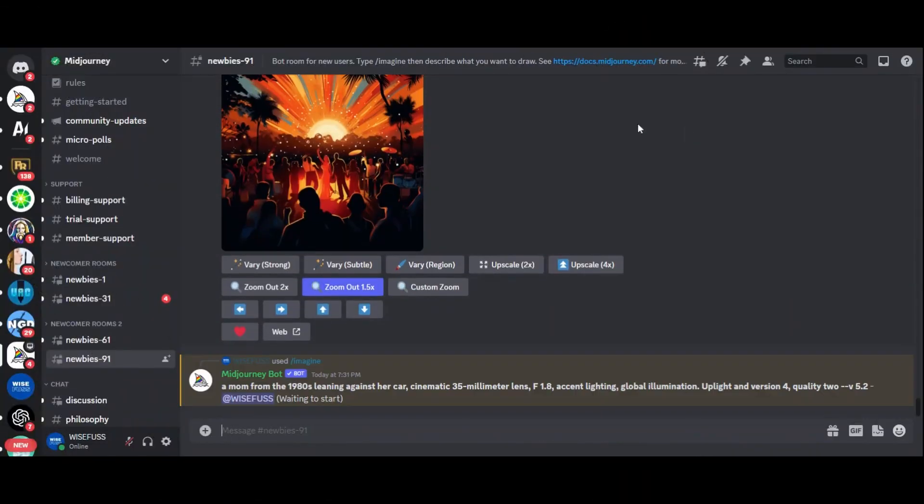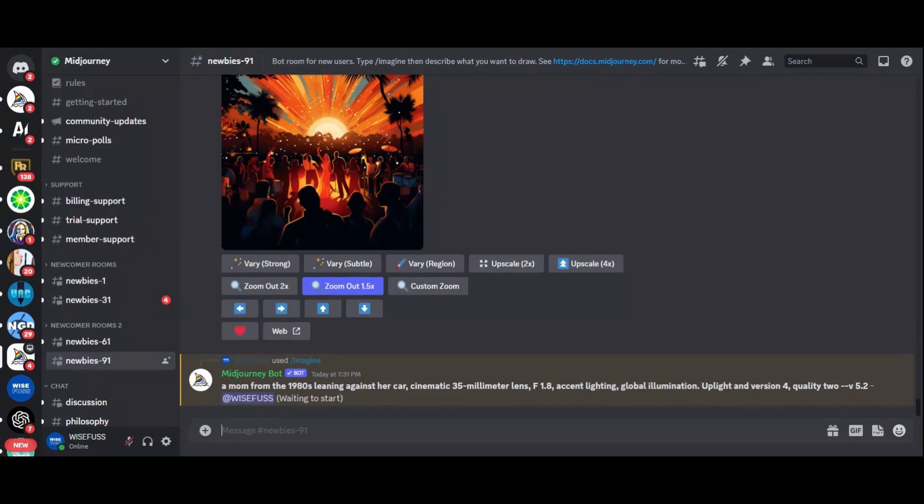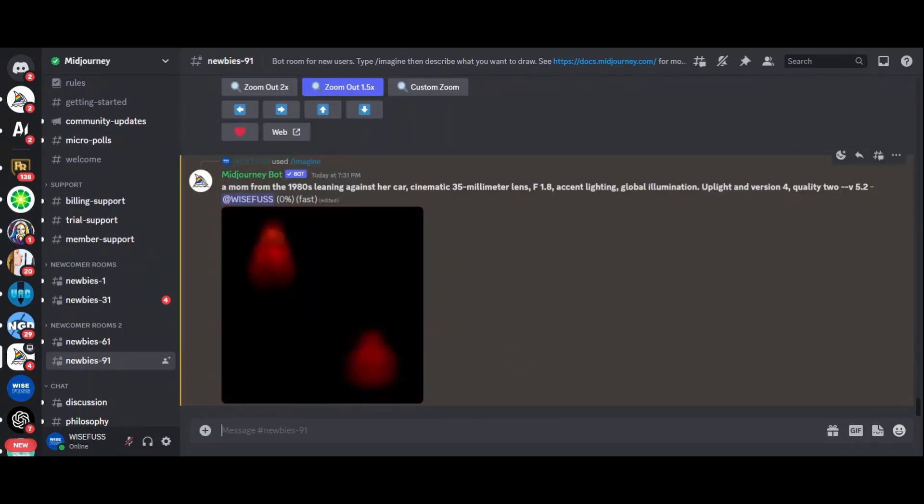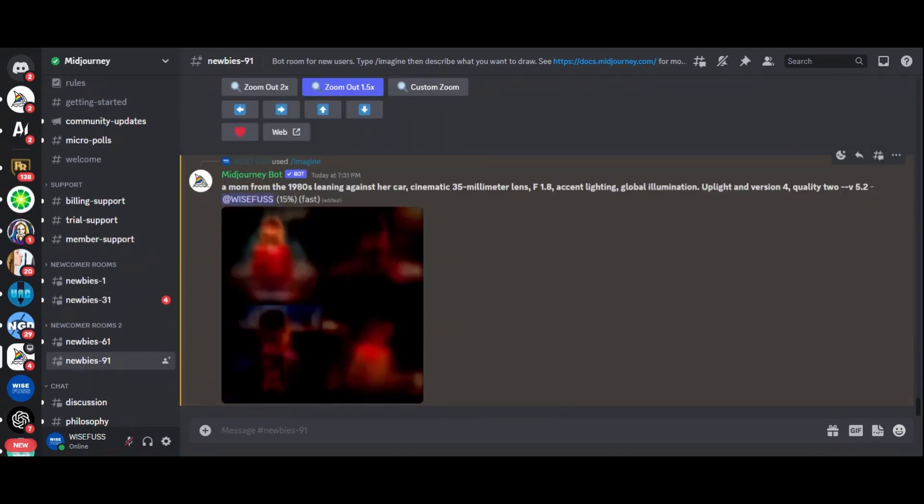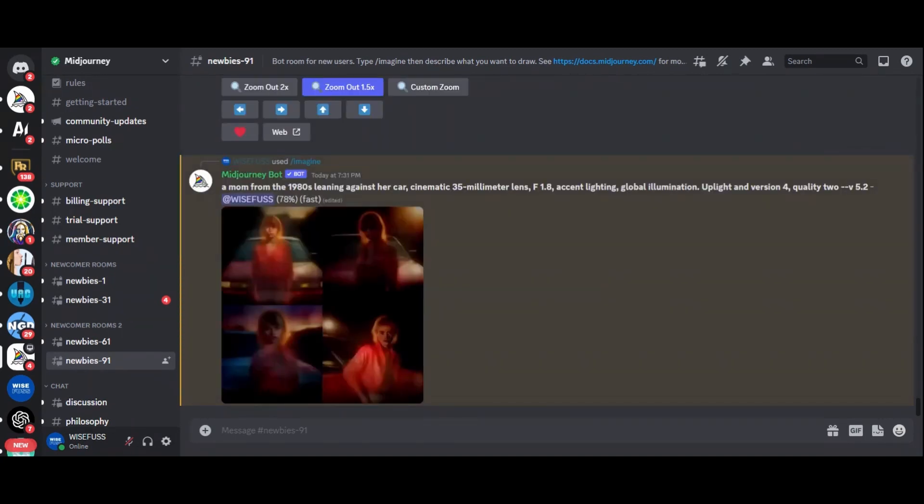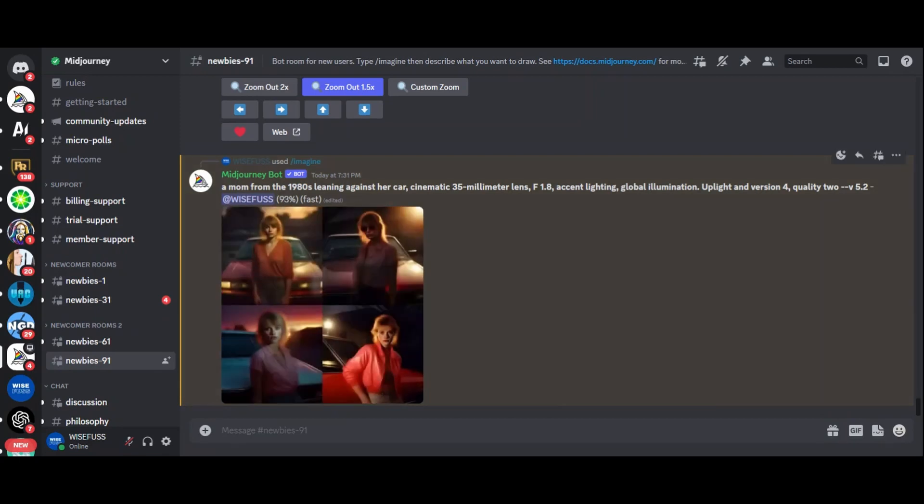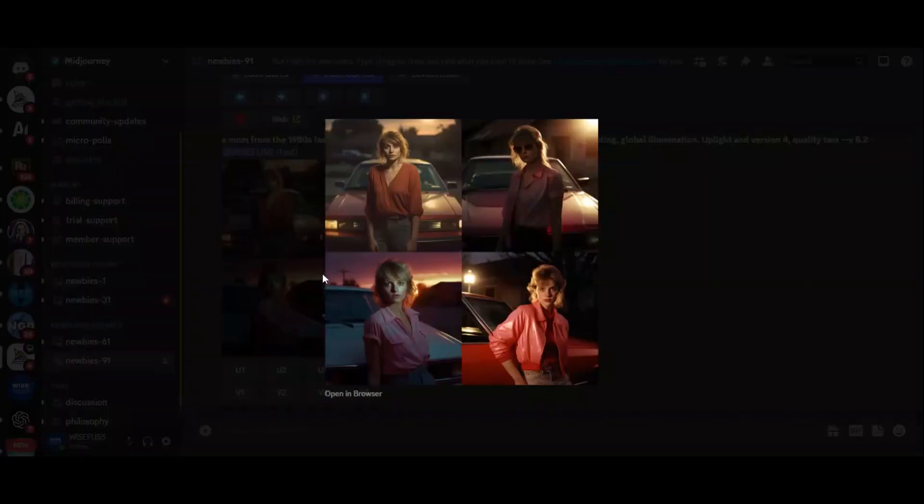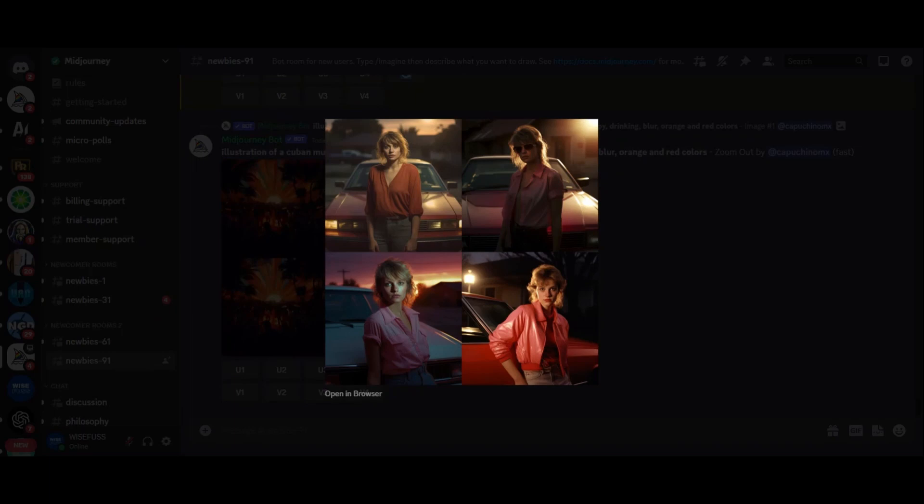You can also play around with prompts. Imagine a mom from the 1980s leaning against her car, and you'll get images that capture the essence of that era. These images are not just realistic but also fun and creative.